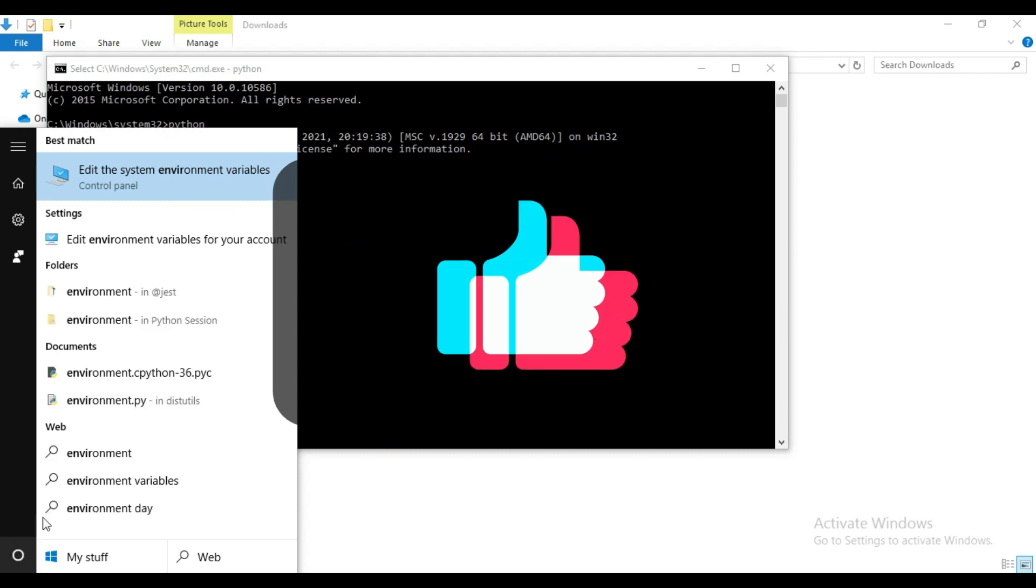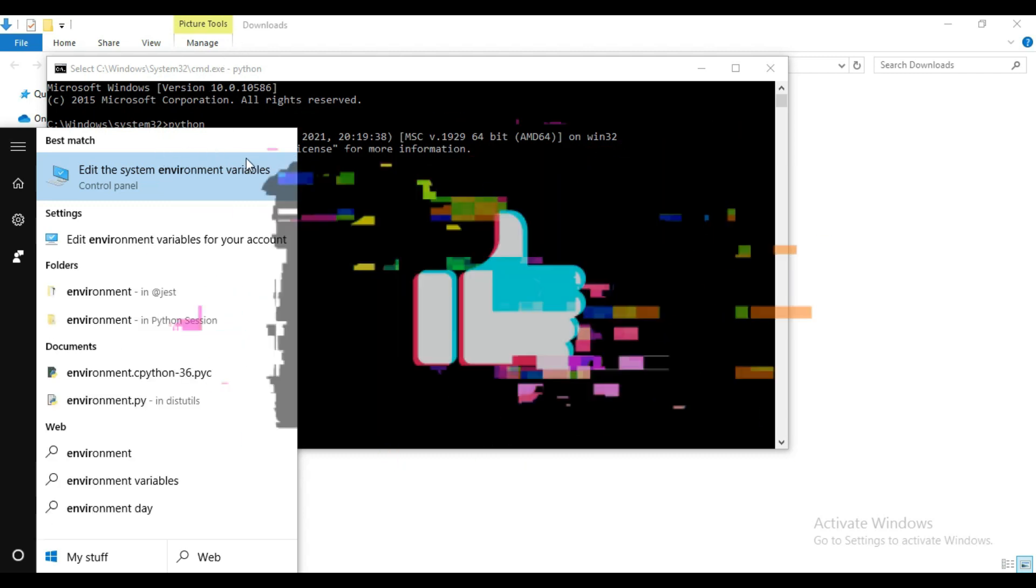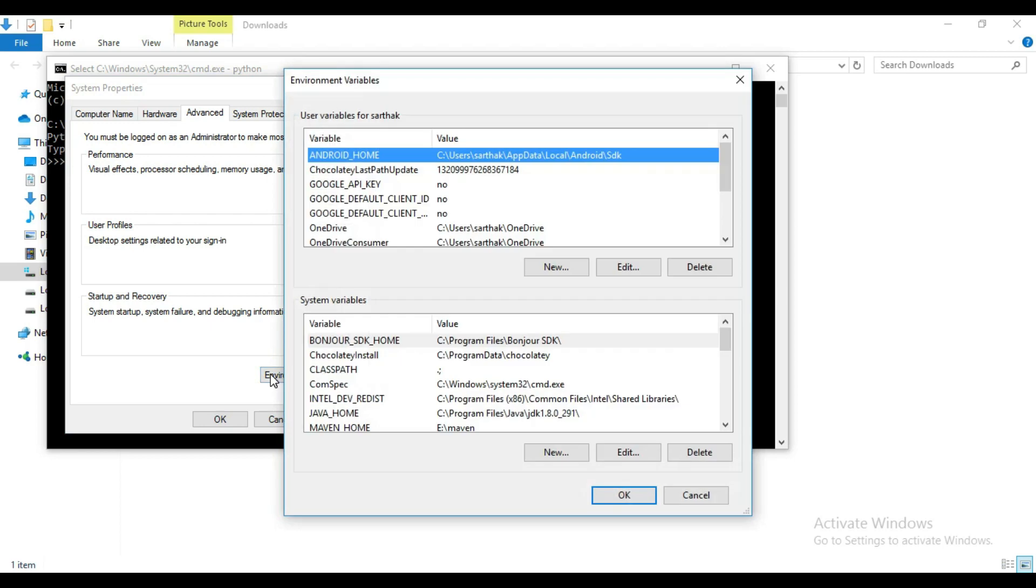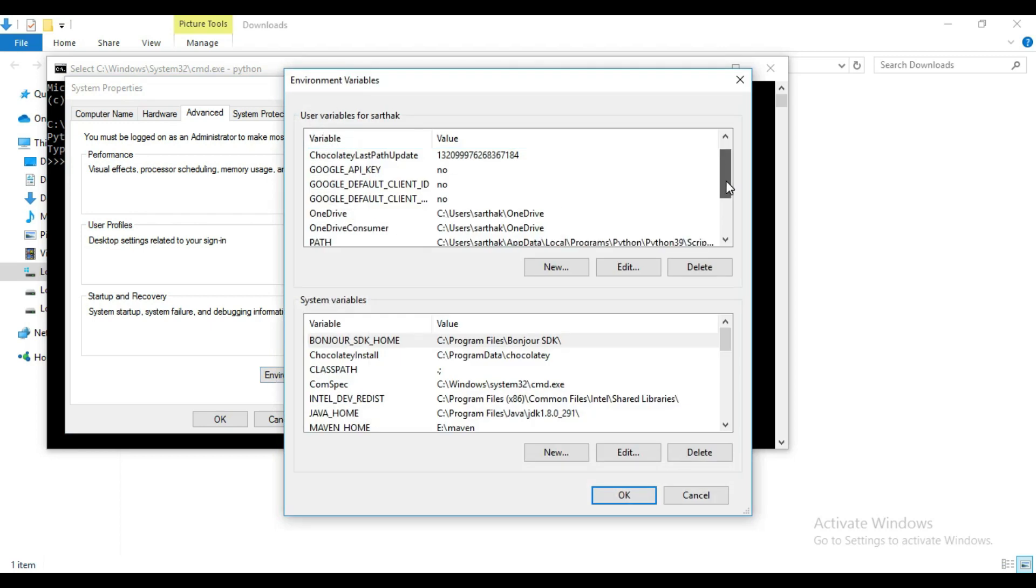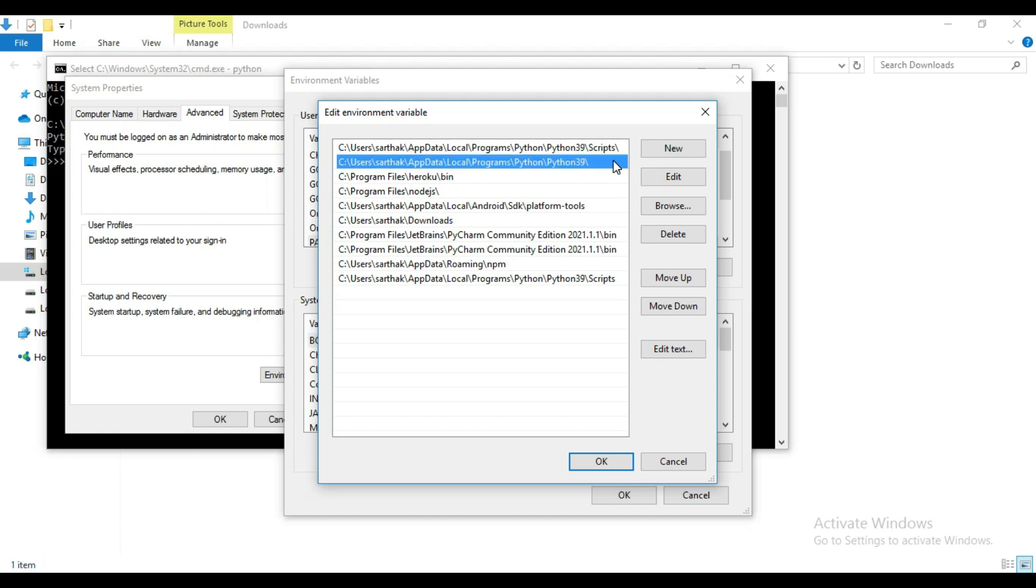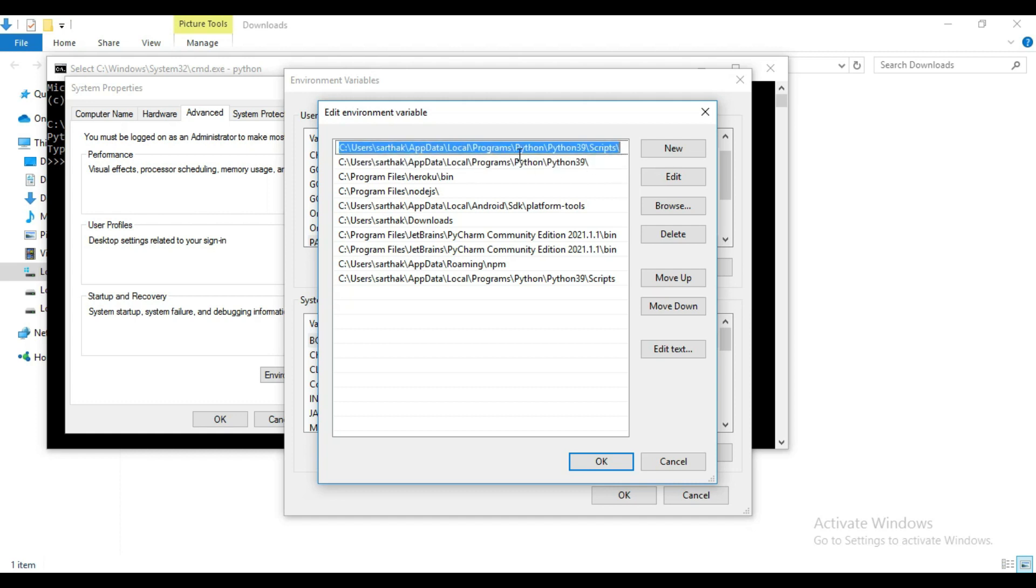So in that case you can search here environment variable. Open this edit the system environment variable, click here and then search here path. So for me it is already set, so if you will get any error then you can give this path.